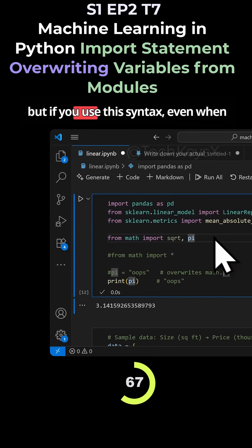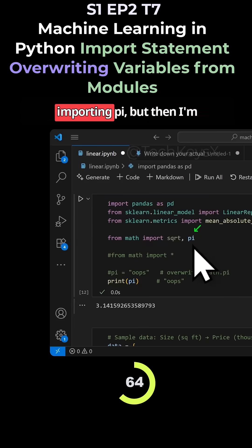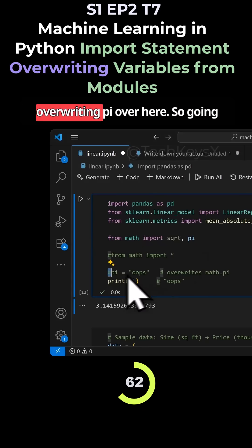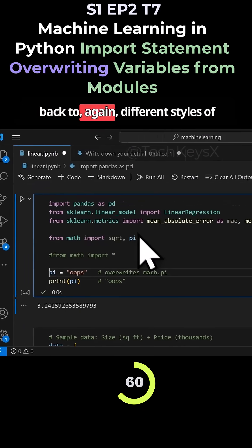But if you use this syntax, even when you look at it, you can see I'm importing pi, but then I'm overwriting pi over here. So going back to different styles of import statements...